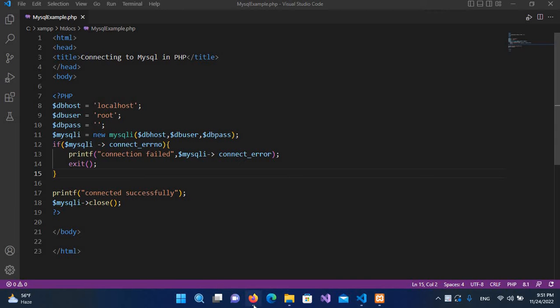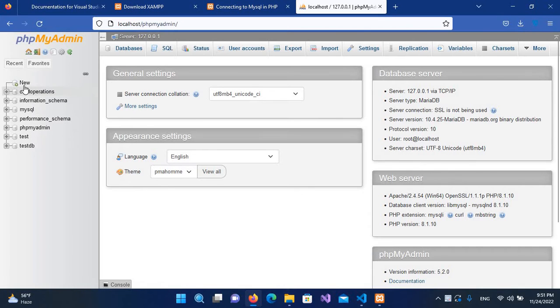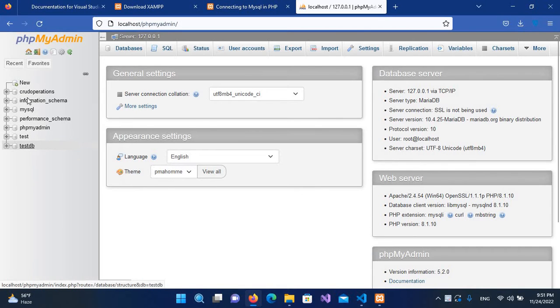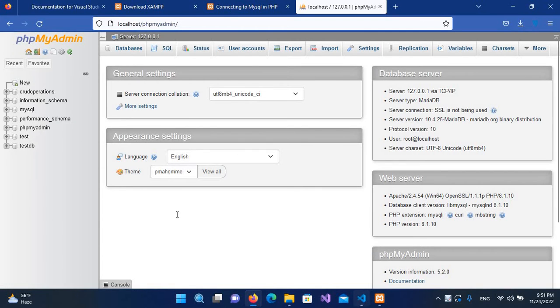If I show you phpMyAdmin, MySQL database, we have these databases here. Now we will be executing a query from our PHP script and we will be creating a database here.